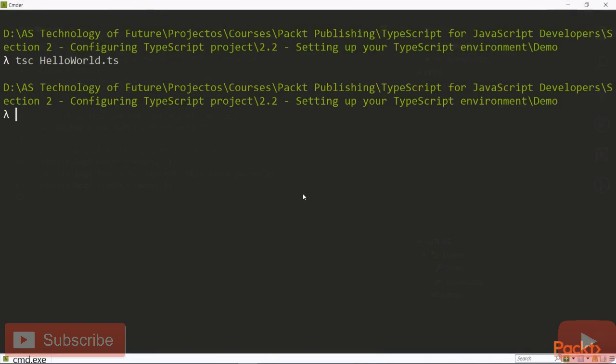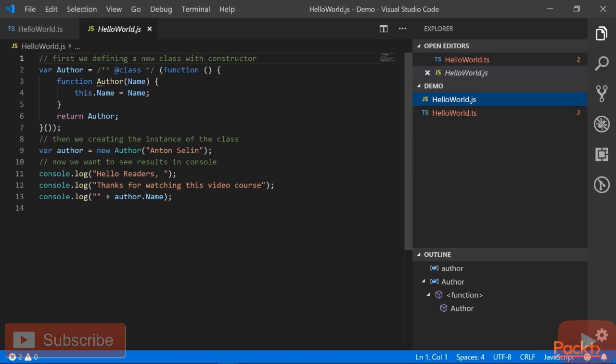This will compile your TypeScript program and create the following JavaScript code in the file name HelloWorld.js at the same location of HelloWorld.ts. Now, let's open newly created HelloWorld.js file. As you can see, the TypeScript compiler compiled the TypeScript code into plain JavaScript.